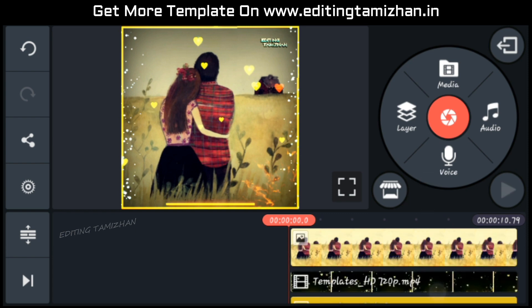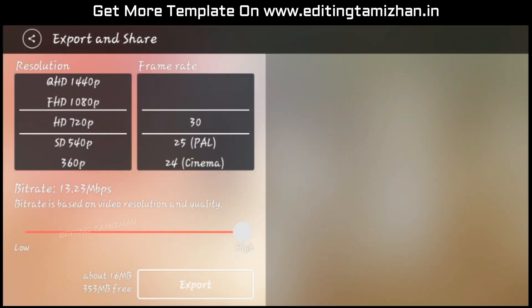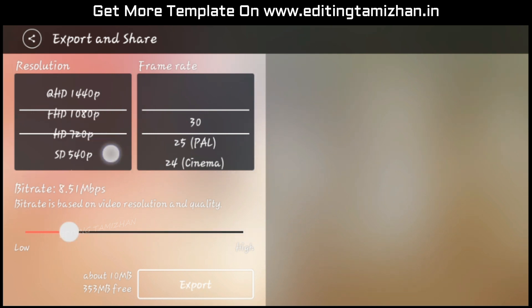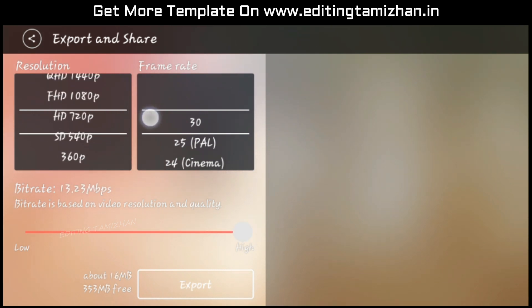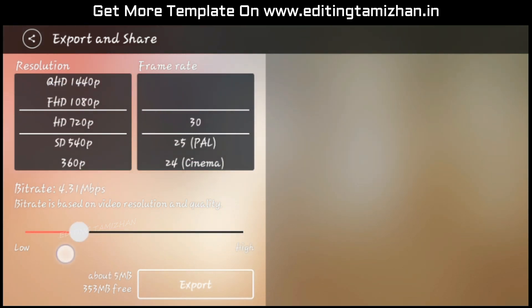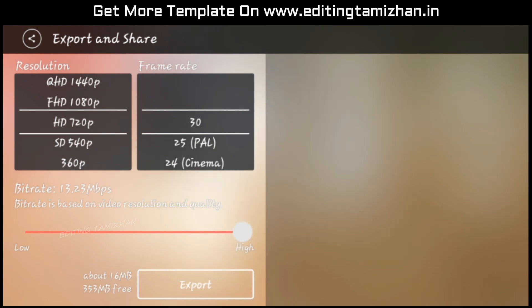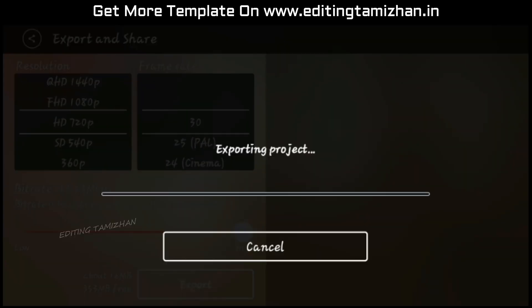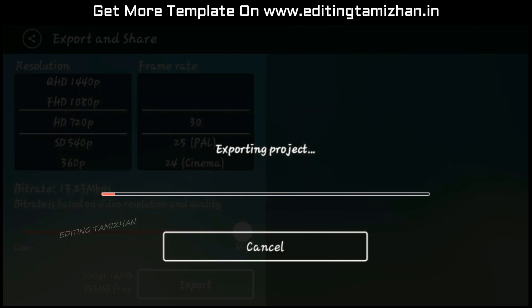Everything is done. Now we are going to the save and share option. You can use the ratio and frame rate. You can use the full size. You can export the full size using the export option. You can save it to the gallery.